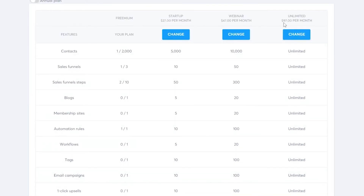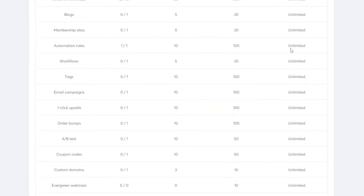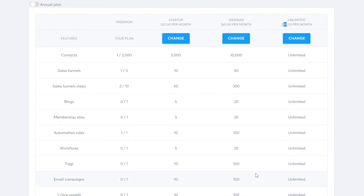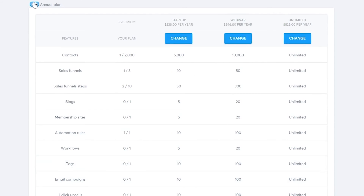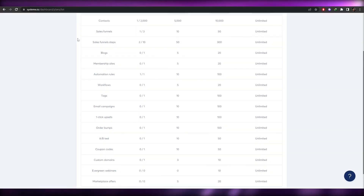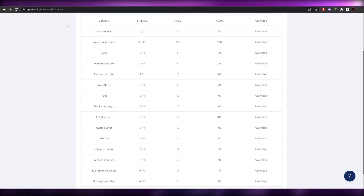The Ultimate plan costs $97/month and gives you everything unlimited. If you switch to annual billing, prices change: Startup becomes $228/year, Webinar becomes $396/year, and Ultimate becomes $828/year. Those are all the plans and features — and that's how you create a funnel on systeme.io.